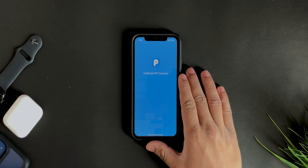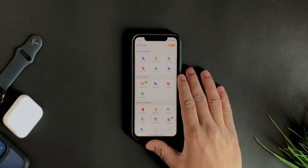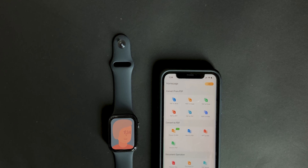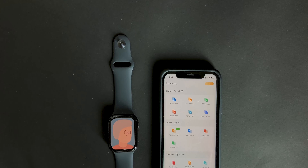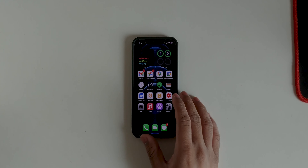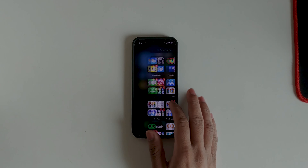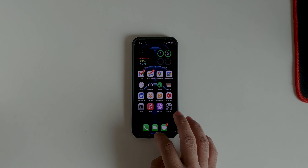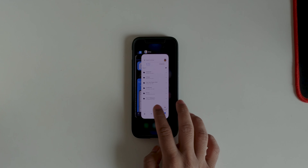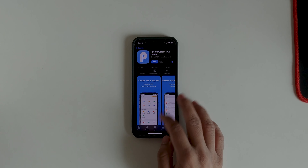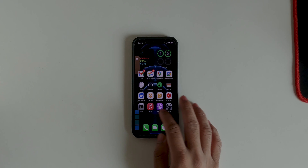In this video we're going to take a look at an app called Tool Rocket PDF Converter, which will basically let us convert any file to PDF or PDF to any file. To download this, all you have to do is go into the link in the description down below, or go to the App Store and search for the app itself.